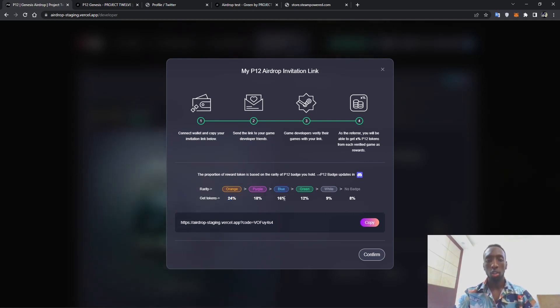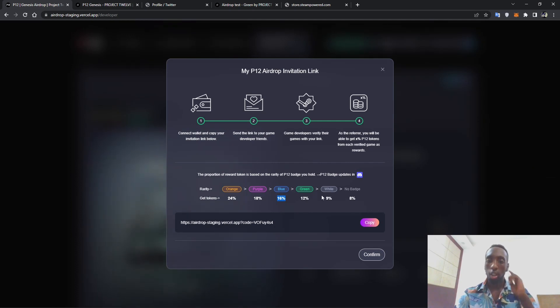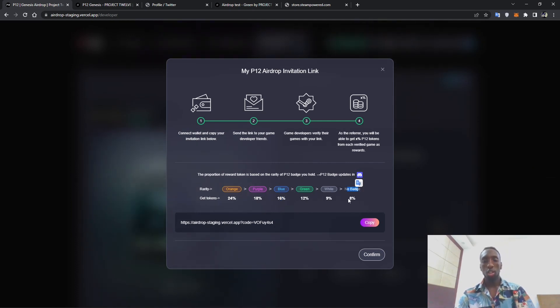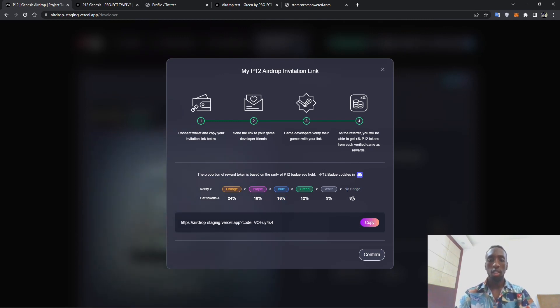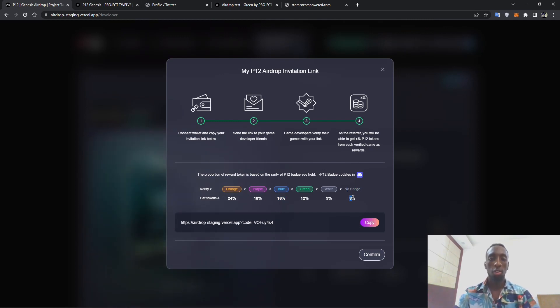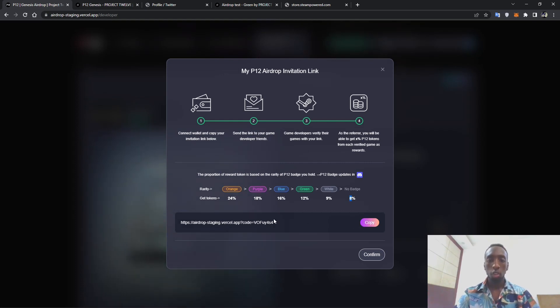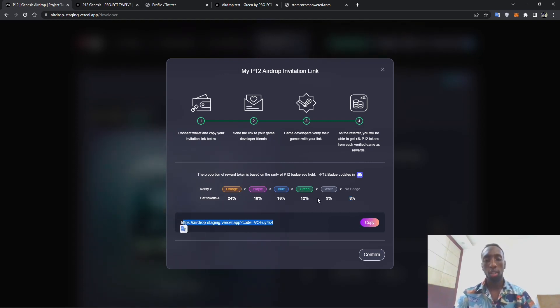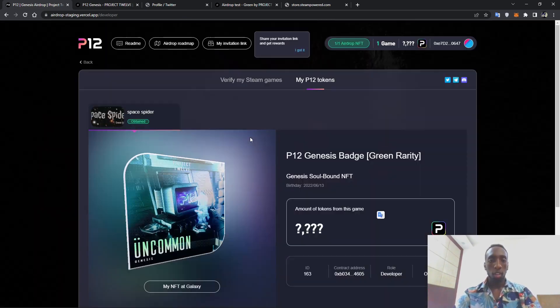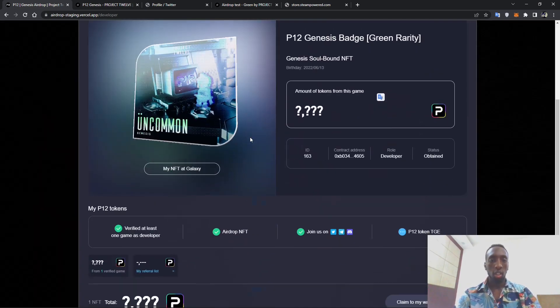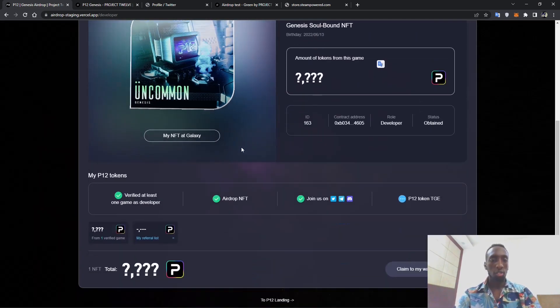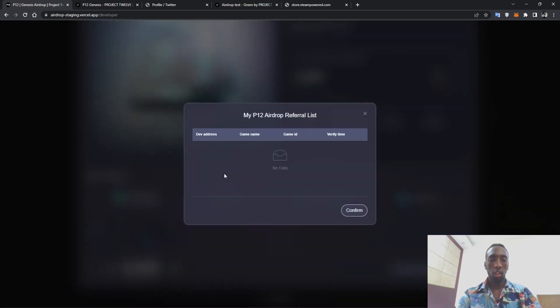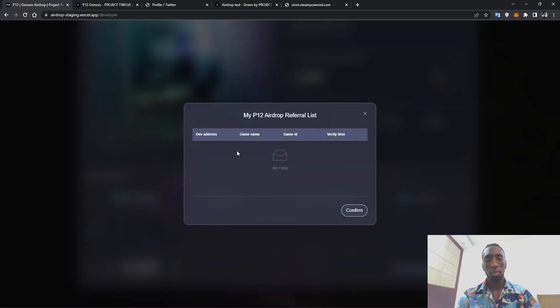And the green will earn you less. As you can go down, once you do not have any badge and you have invited a game developer whose game has been verified, you can get an eight percent of the token. Of course you get the link and then copy it, paste it and give it to a game developer. Once the game developer has verified his game, his address will be placed into the P12 referral list and the more placed, the more to appear here.